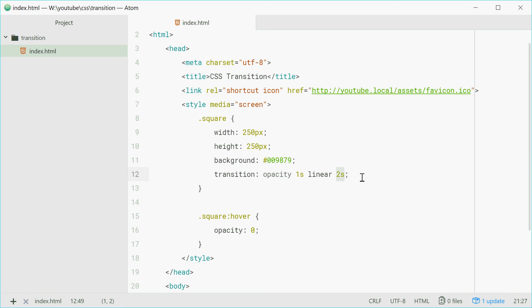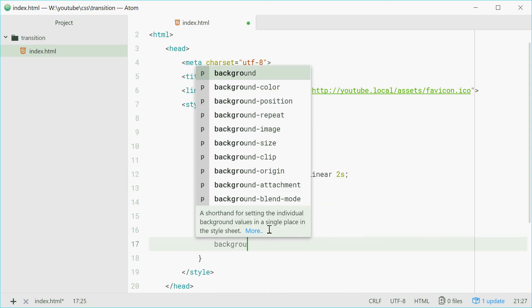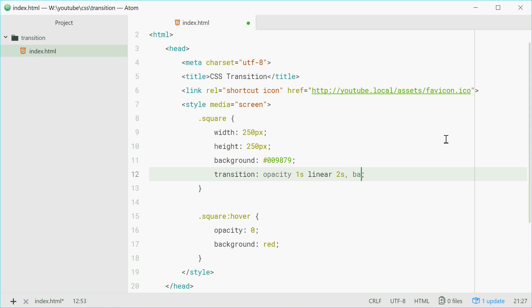We can also do two at once. For example, going inside here again, I'm just putting down background and then red, then up inside the transition property, put a comma and then say background and then two seconds. So a comma separates the multiple transitions.